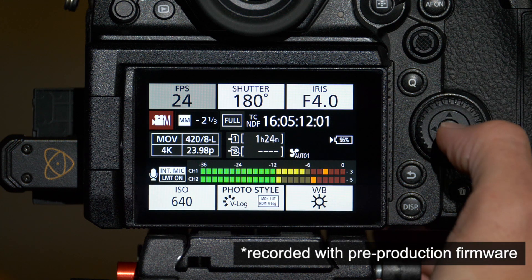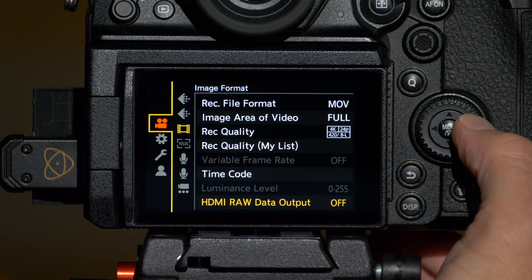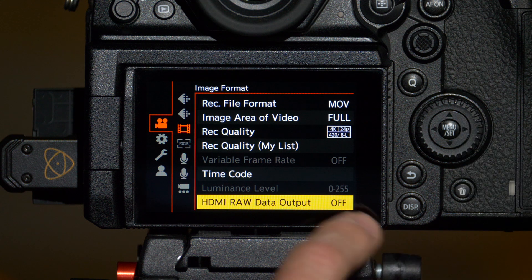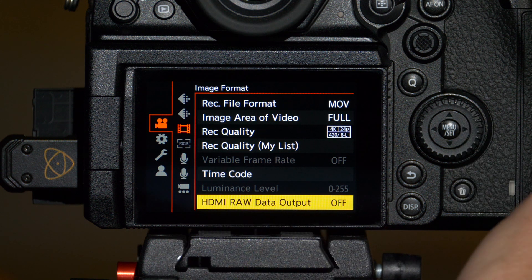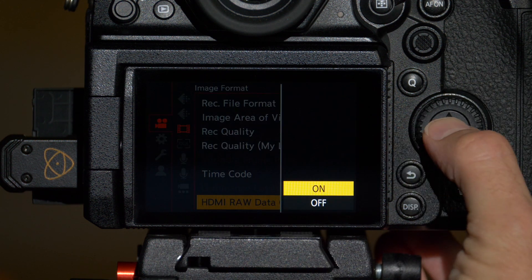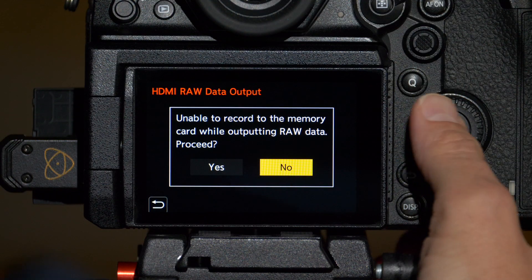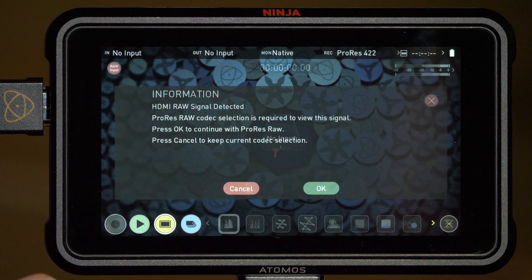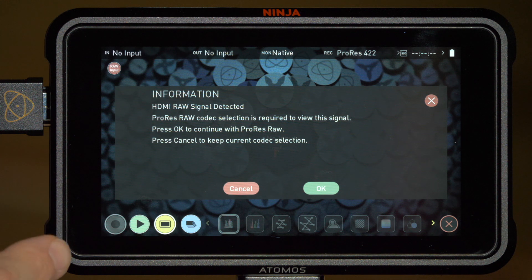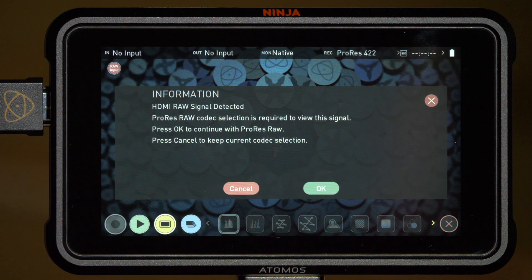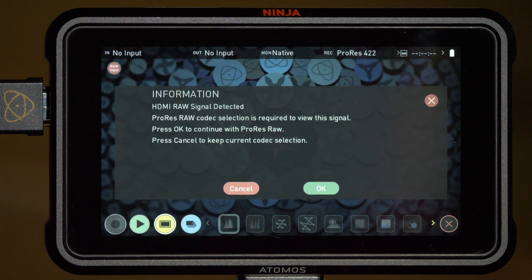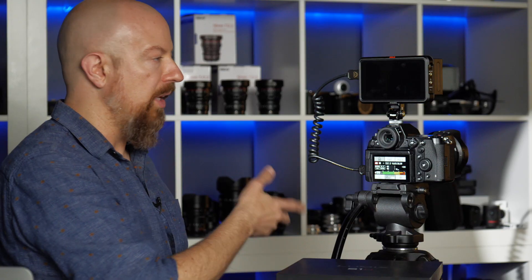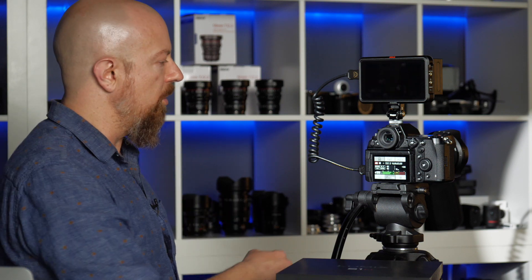Let's start with the camera. The first thing we need to do is go into the camera's menu and under the video menu and then image format you'll see a new option HDMI RAW data output. We'll go ahead and select that and switch that to on and it warns you that the camera is unable to record internally while outputting RAW. We'll go ahead and choose yes and then right away the Atomos Ninja V has detected the RAW signal and it is offering to switch over to ProRes RAW. We'll go ahead and tap OK and now the devices are both set up and ready to go.